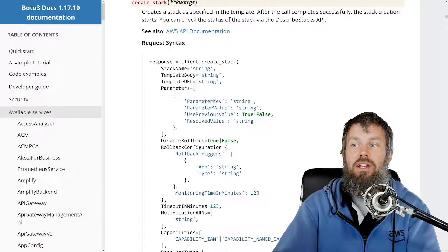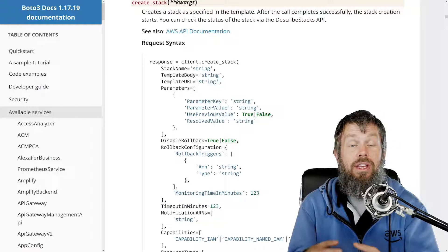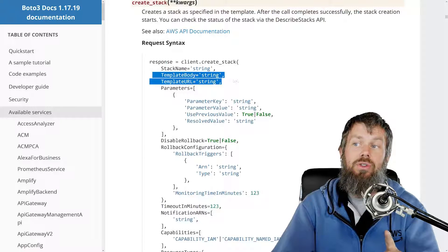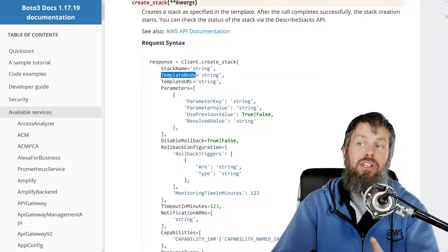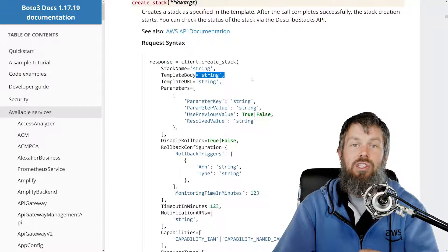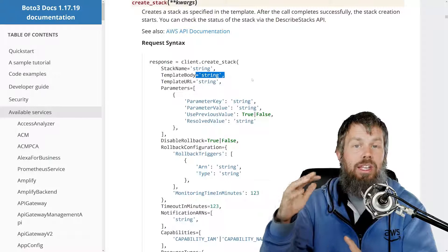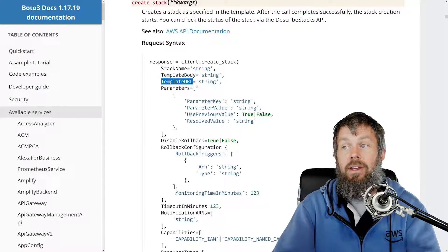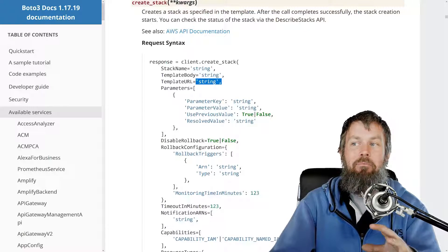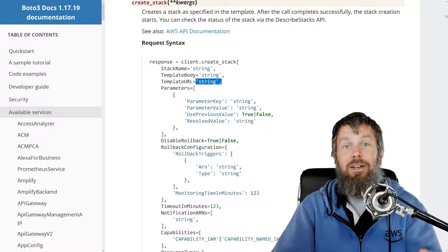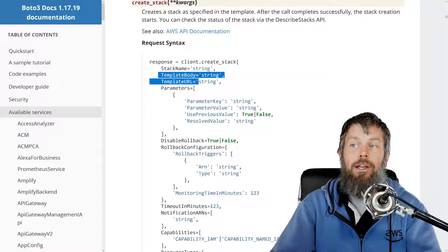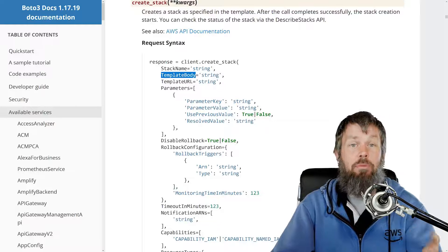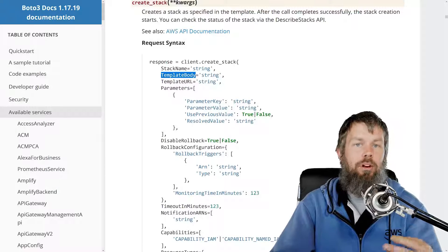Something interesting about the CreateStack API is that you have multiple choices for how you deploy a CloudFormation template as a stack in your AWS account. There are two options for passing in the template. One is the template body, which is a string containing the actual JSON or YAML CloudFormation template text. The other is template URL, where you reference your template stored in an S3 bucket. I generally prefer template body because it avoids taking a dependency on an S3 bucket where you could run into permissions issues.